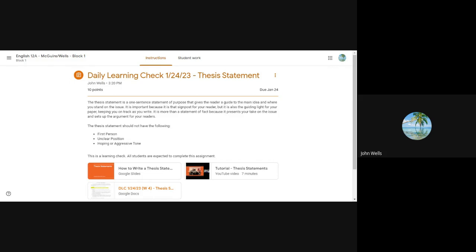The thesis statement also serves as a guidepost for you. As you are doing your research and writing, everything you find, use, and write has to come back to that thesis statement. It reveals to the reader what they're about to experience, but it's really meant to help you stay on track. The thesis statement does not include first person — you're not going to write 'my position is' or 'I want to do' anything like that.